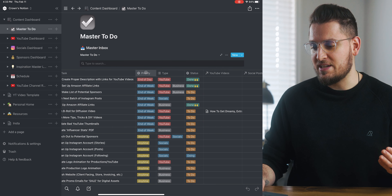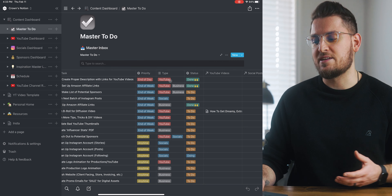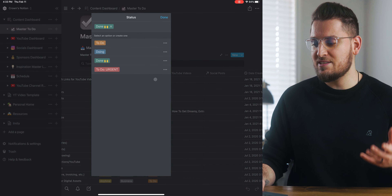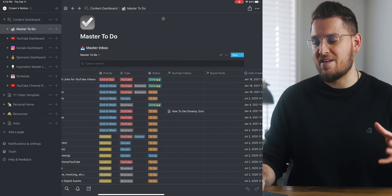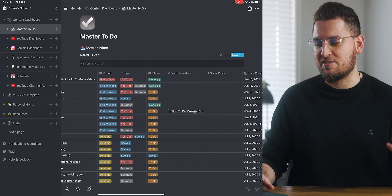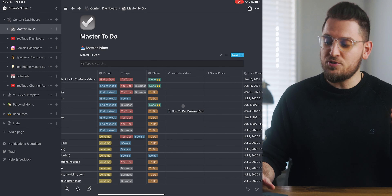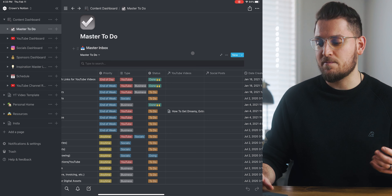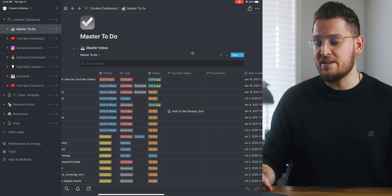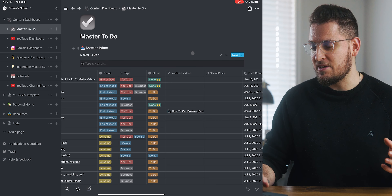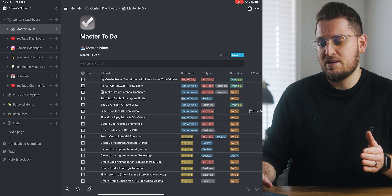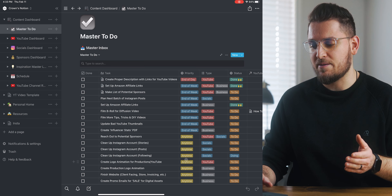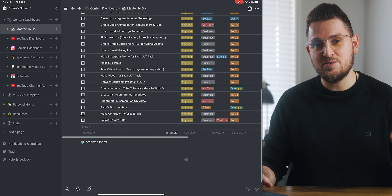You can create a table in Notion with different headings: the task name, if it's done or not, its priority, the type of item it is, the status of the item — like doing, done, or urgent — and even if it's related to items in other sections of your dashboard, like a specific YouTube video or social media post you're working on. You can then sort this entire list by priority so things due by end of day show at the top, then end of week, then anytime.